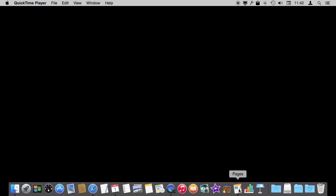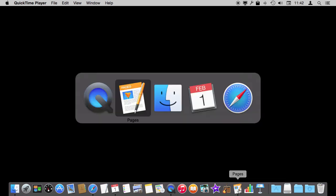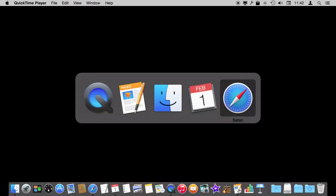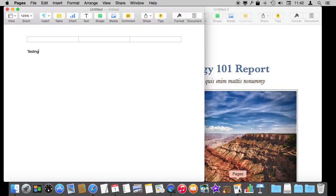I can hide it again. Also if I'm using the Application Switcher I can use Command Tab to switch and go back to Pages and everything opens.